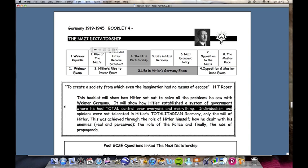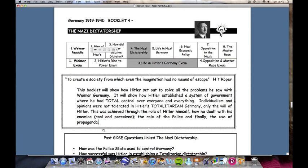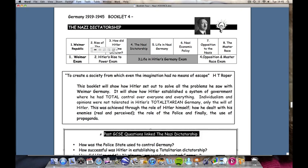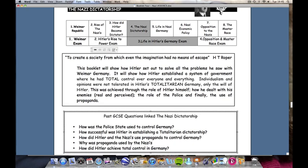So there are three ways in which this booklet will look at his attempt to establish a totalitarian state: himself as the dictator, the role of the police in creating a police state, and the role of propaganda. By the end of this booklet, students should be able to attempt the following GCSE questions: How was the police state used to control Germany? How successful was Hitler in establishing a totalitarian dictatorship?